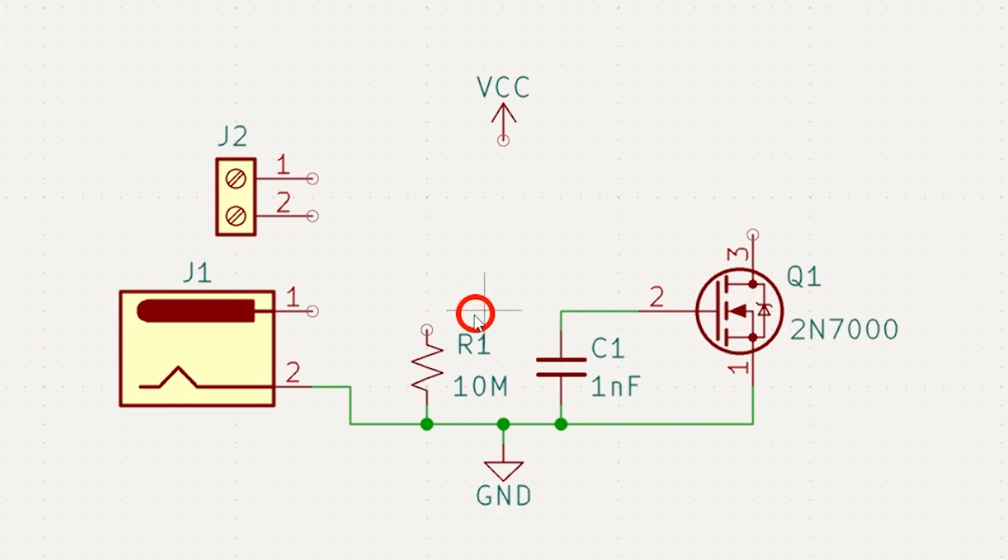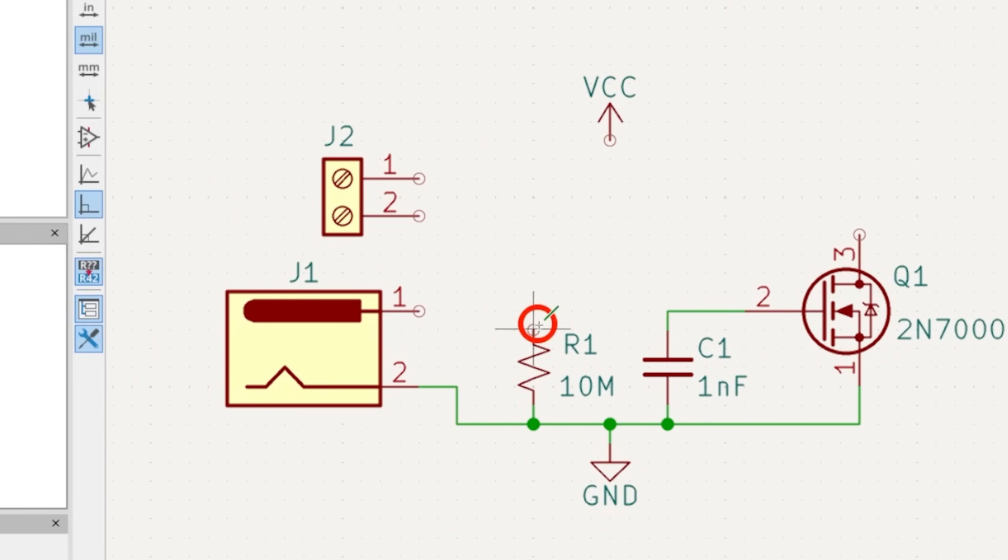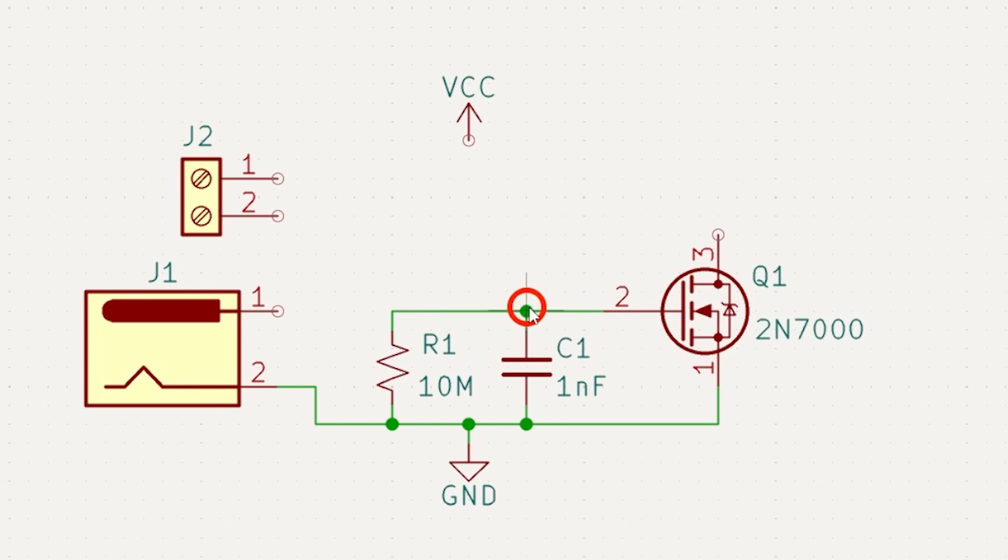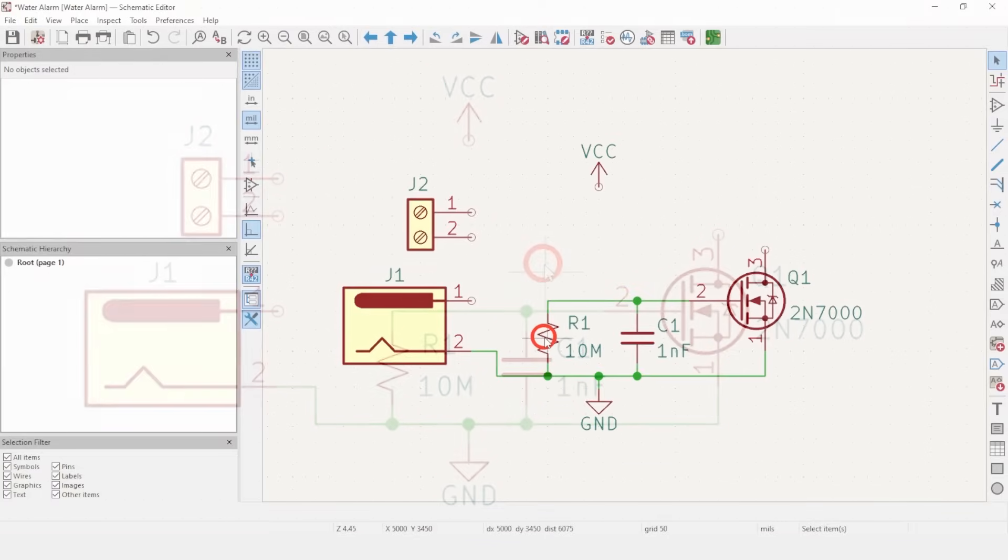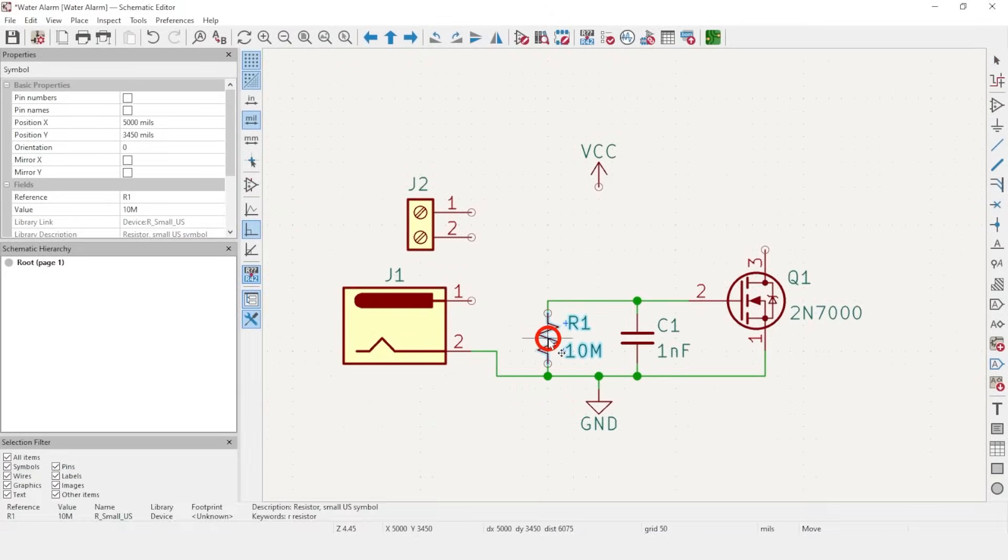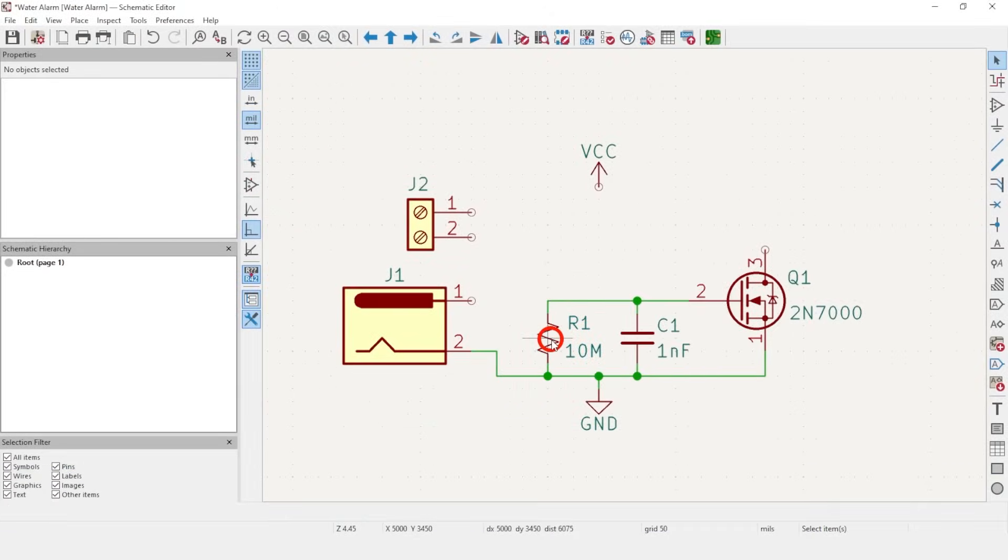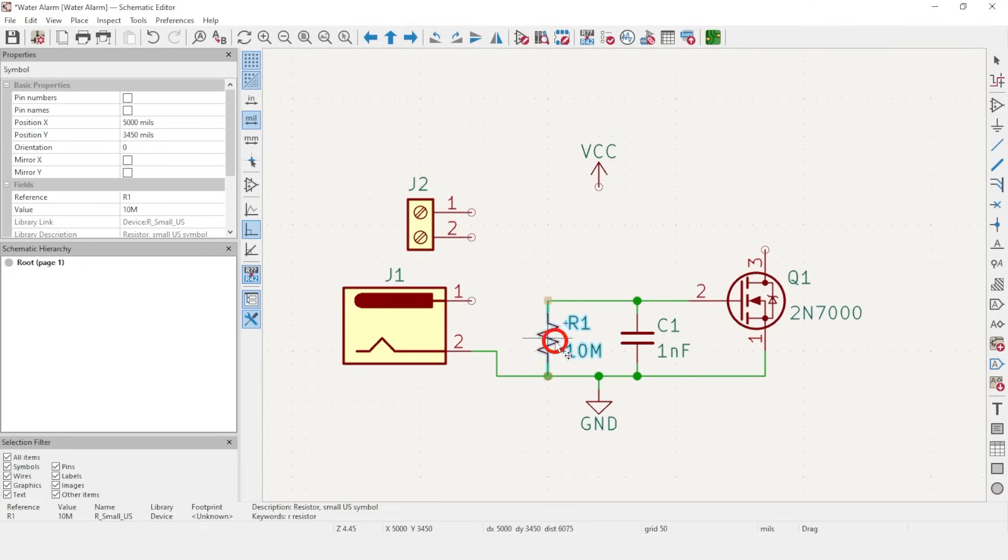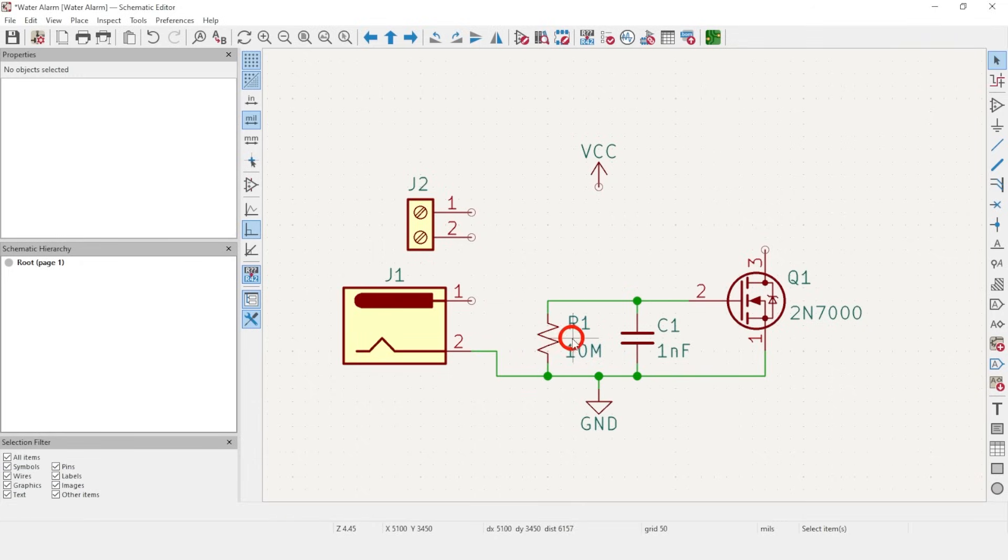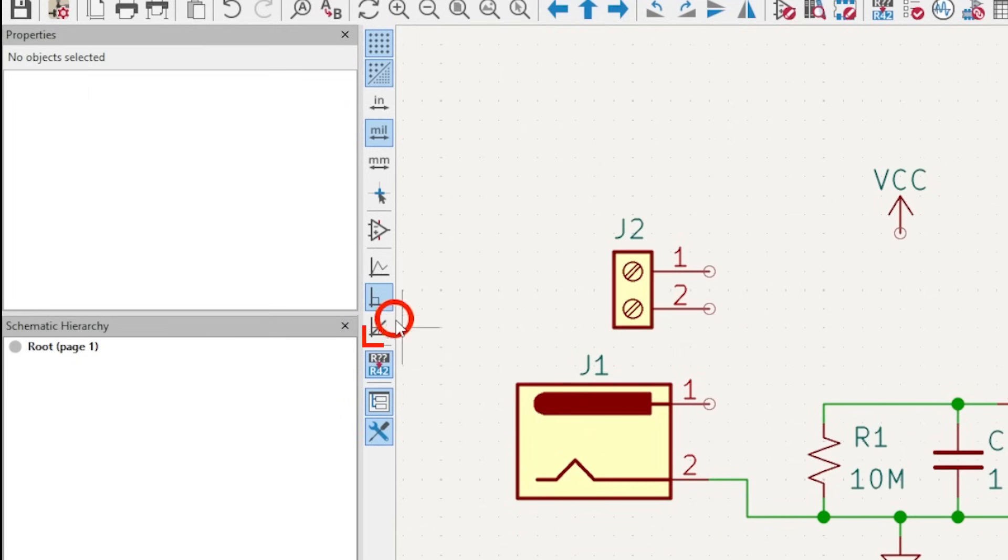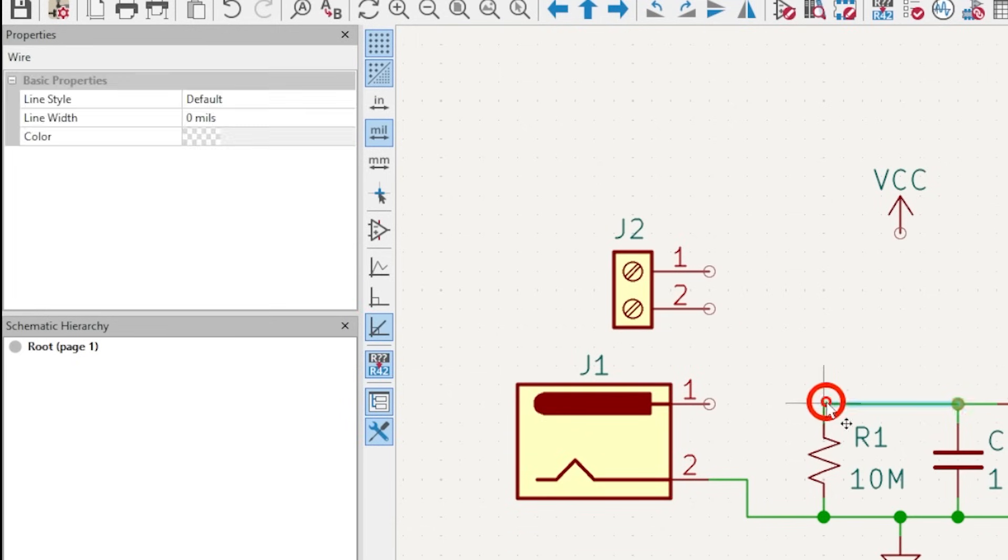You can hit M to move a symbol, or G to grab symbols. Grabbing keeps the nets connected, but move does not.